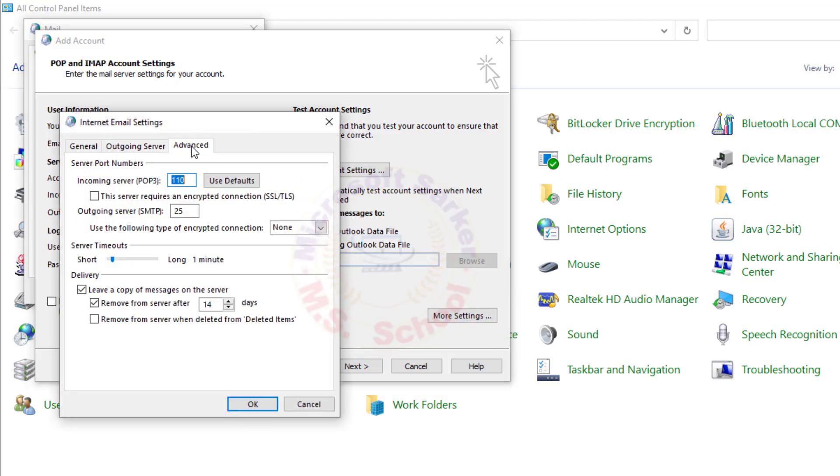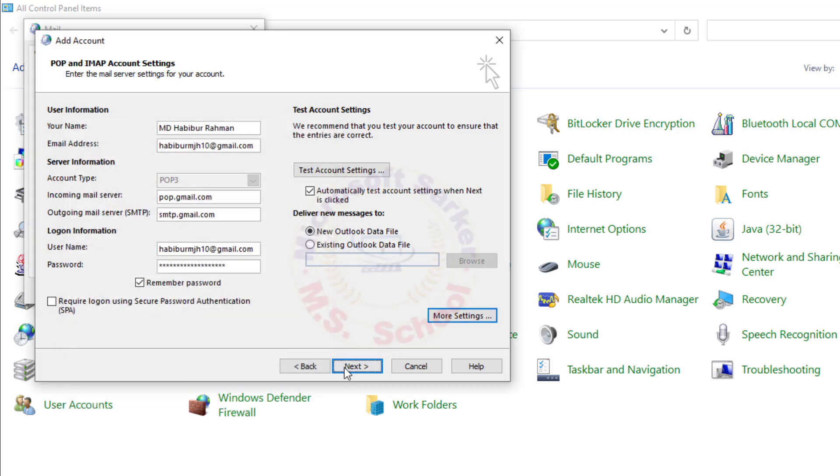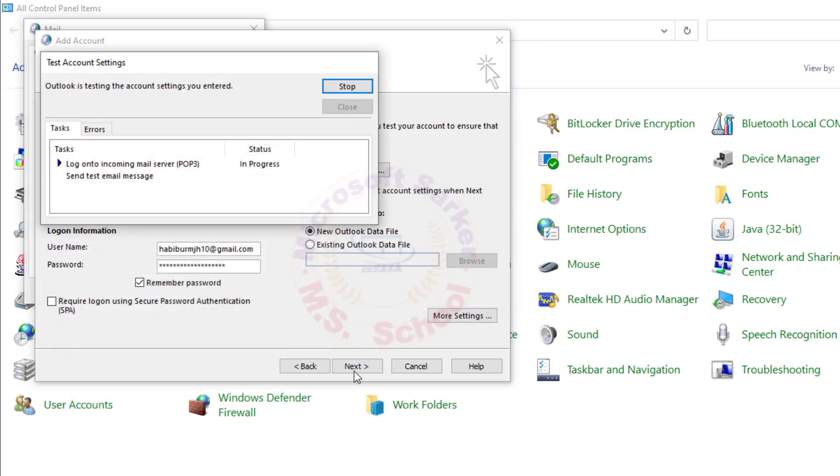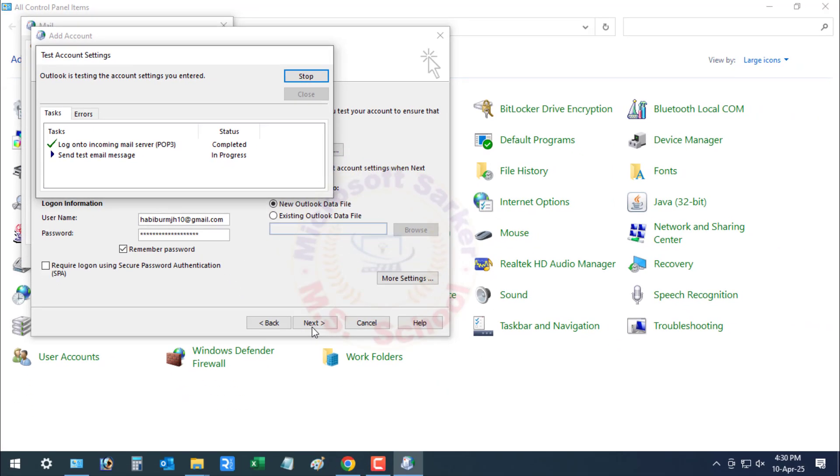Click More Settings, then go to the Advanced tab. Set Incoming Port to 995. Set Secure Connection to SSL slash TLS. Set Outgoing Port to 465. Check the box for Outgoing Server requires authentication.